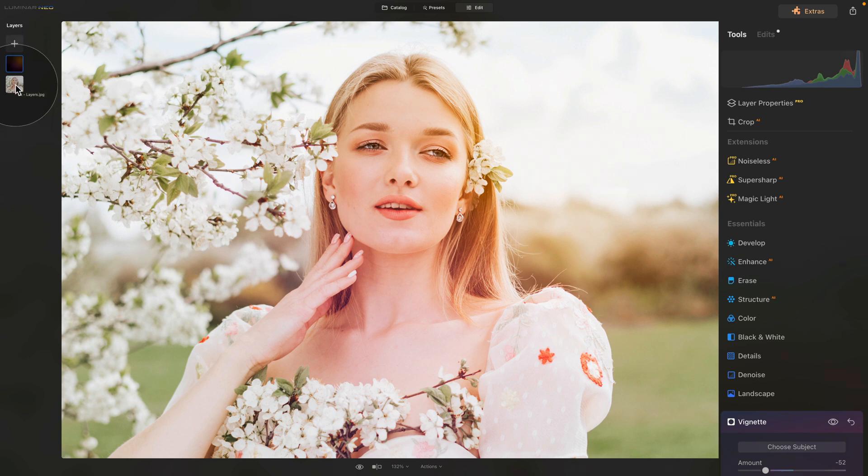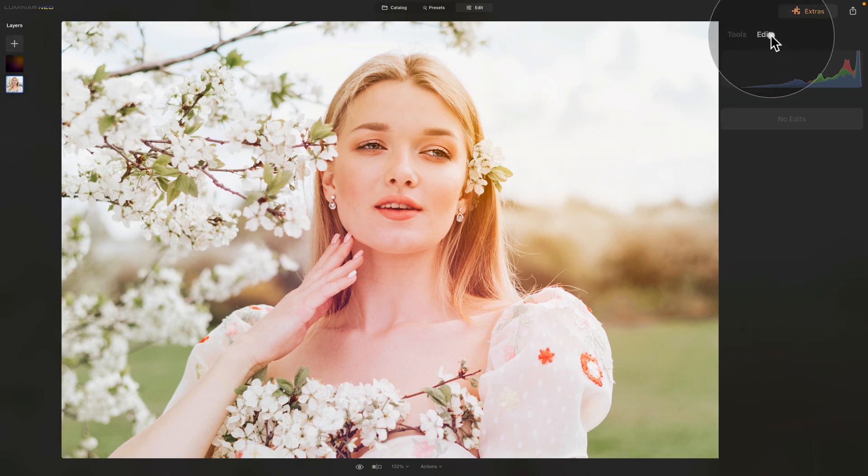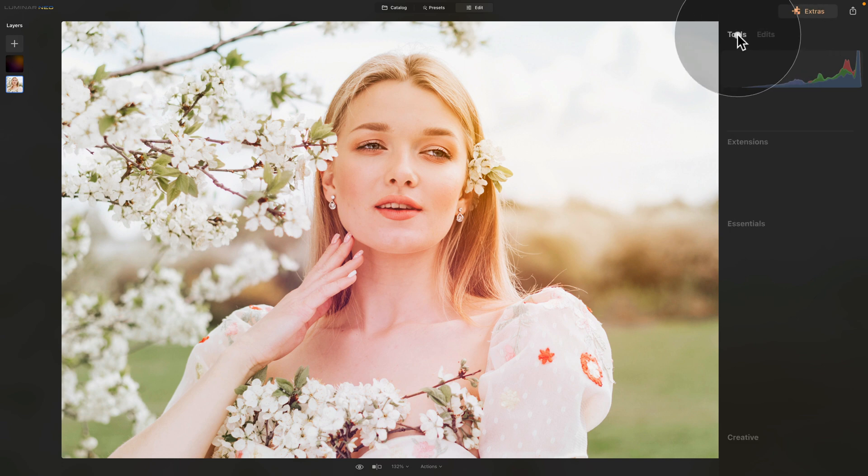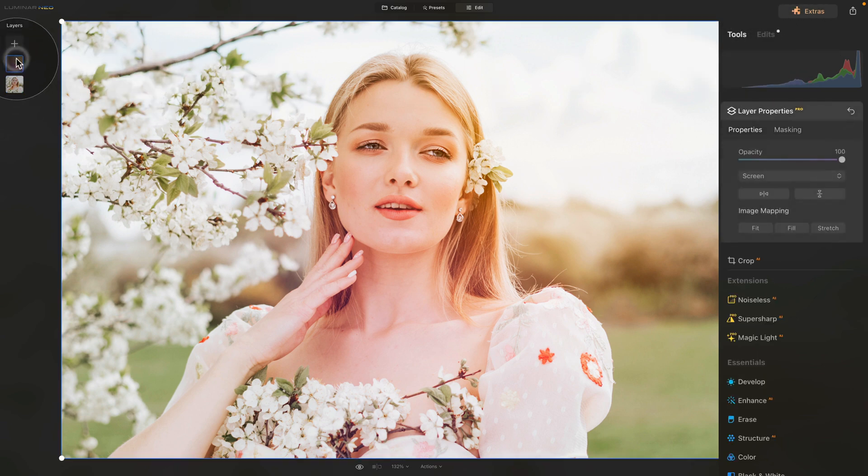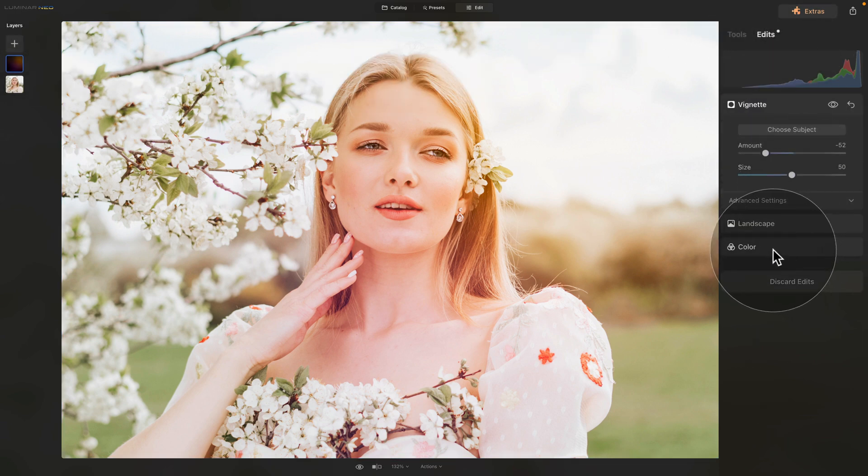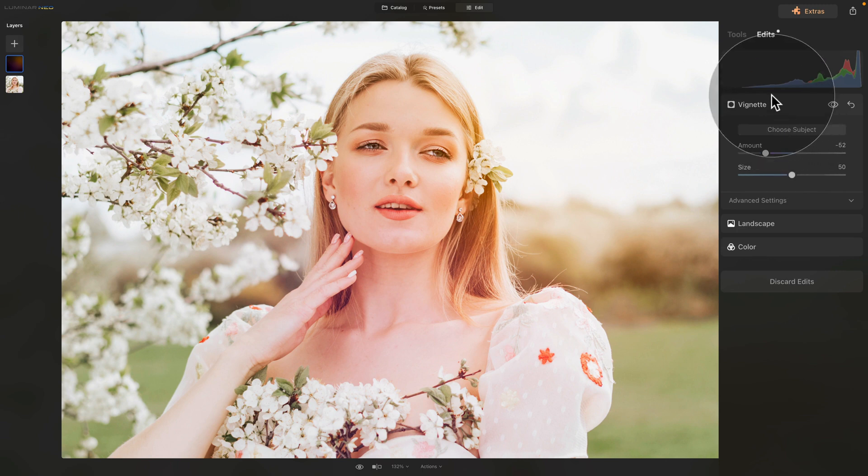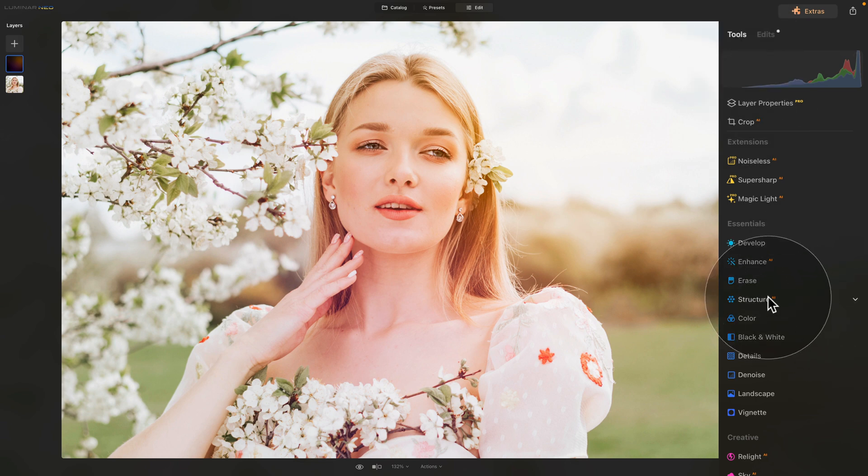So now when I select the original layer and go into the edits, you will see that it's empty. There is nothing there. Where if I select the new layer and go into the edits, you will see that all the color, landscape and vignette tools are here. So it's important to remember that when you have a different layer selected, all the edits you're going to make are going to be applied just to them.